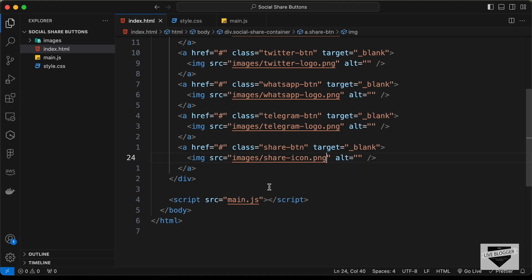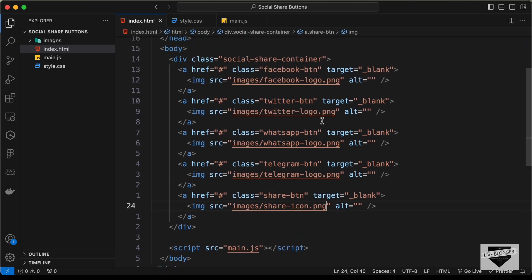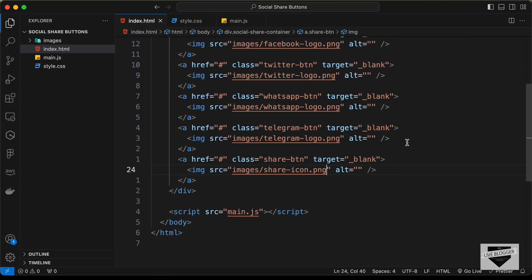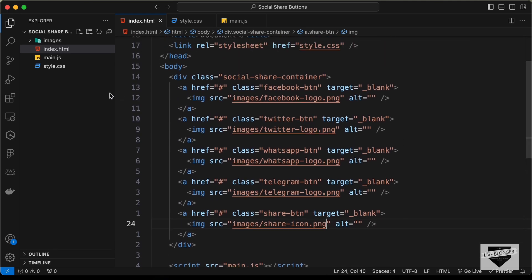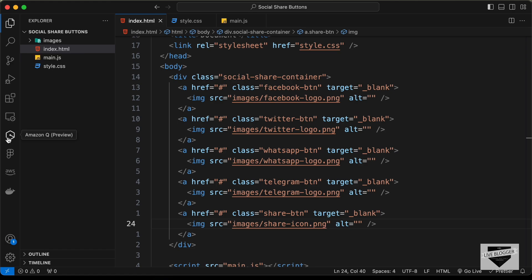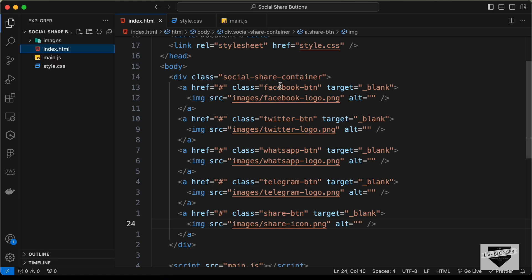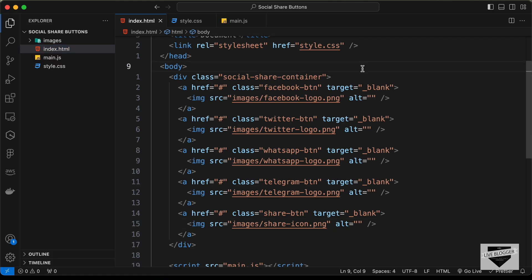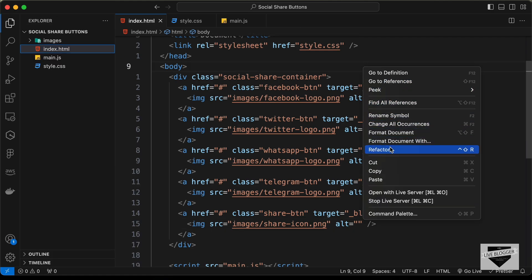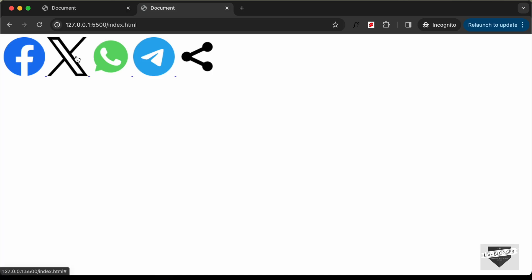That's basically it for index.html. Now let's open this in the browser and see how it looks. I have the Live Server extension installed in VS Code — you can right-click the HTML file, click 'Open with Live Server', and this is how it looks. Now let's go ahead and style it.